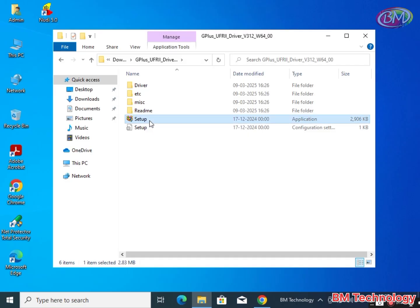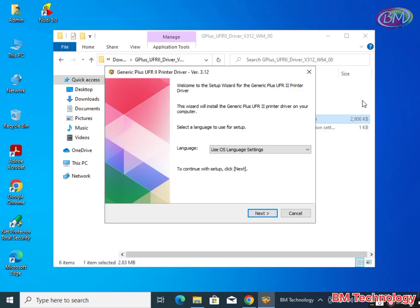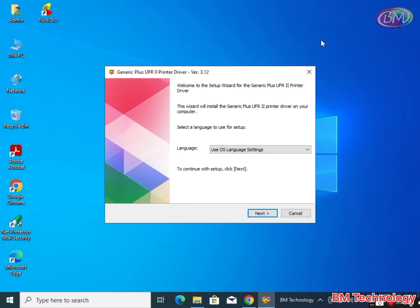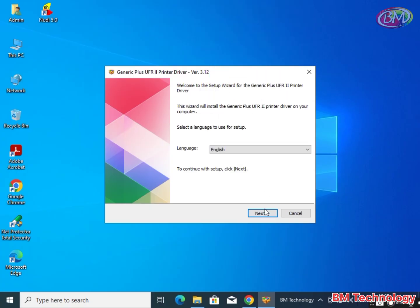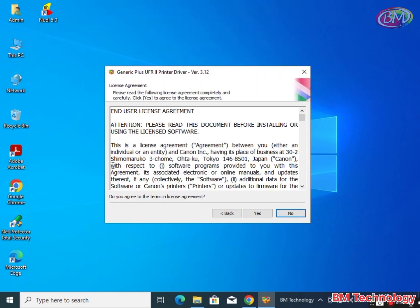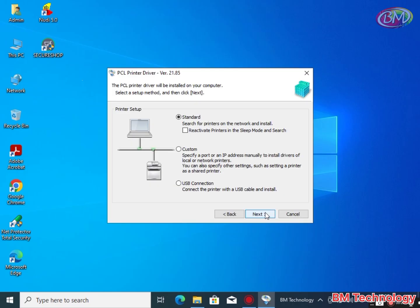Click on setup. Select here language, English. Click on next, click on yes.